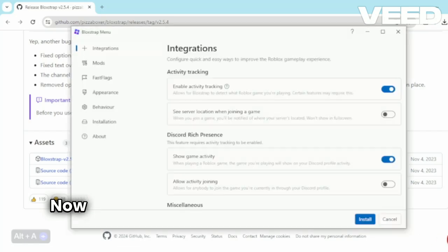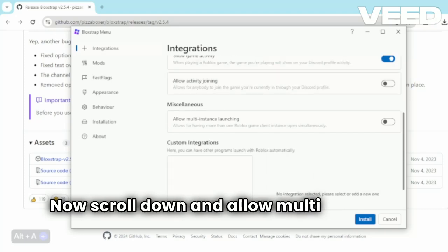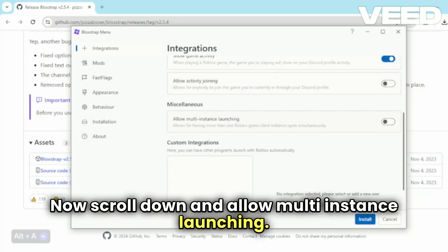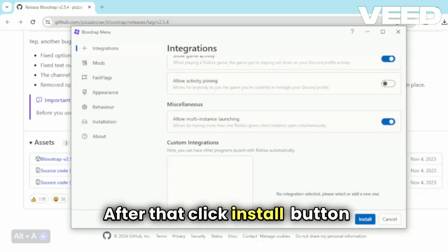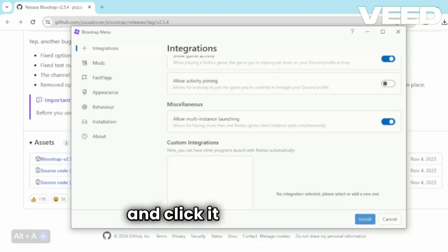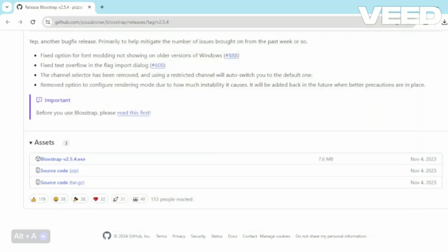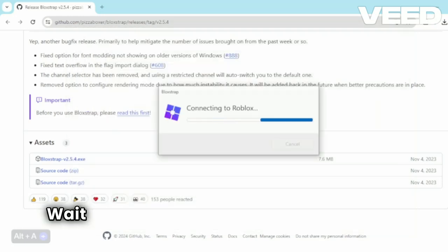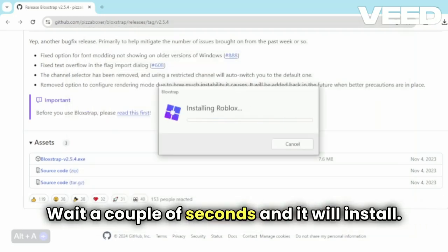Now scroll down and allow multi-instance launching. After that click the install button and click it again soon. Wait a couple of seconds and it will install.